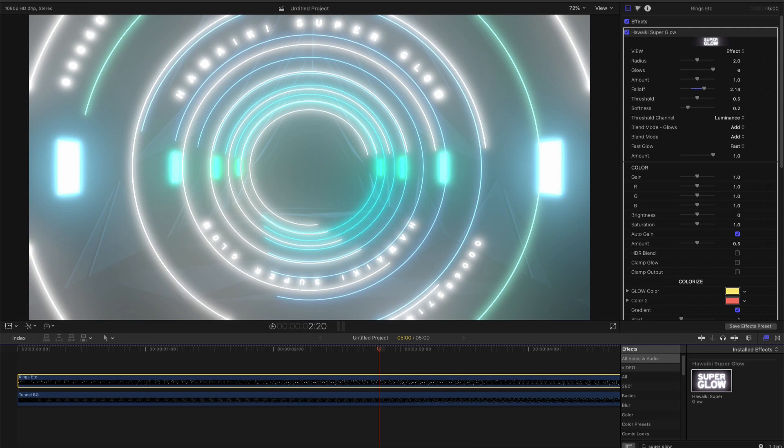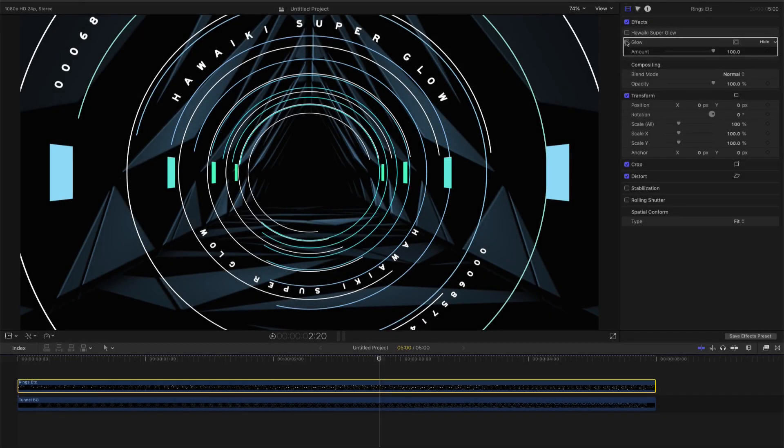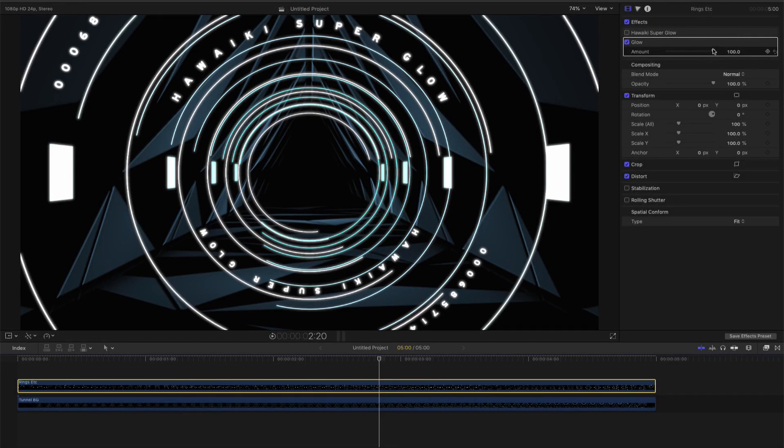There are several problems with most built-in glow effects. They're not bright enough, they don't spread out very far and there's not a lot of control over what glows and what doesn't. Here for example is Final Cut's own glow filter. It's really disappointing and gives you no real control.